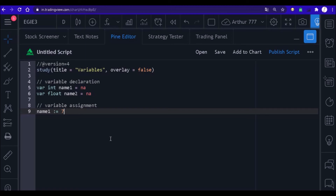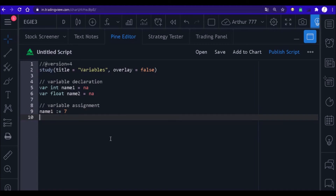Now let's suppose that we want to store the number seven point seventy-seven inside a variable that we created. To do this, we will first write the name of the variable, place the attribution symbol, and say which number we want to store in the variable — which in this case is 7.77. It is important to say that the number must be compatible with the type you have defined for your variable.